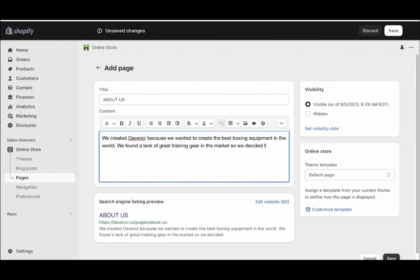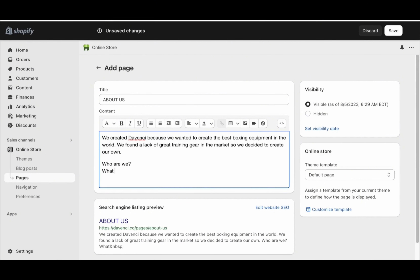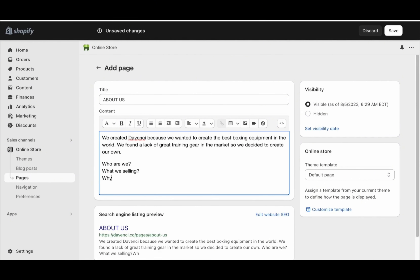So we decided to create our own. This is obviously a very simple About Us page — you should go into a lot more detail. But for the most part, you want to write who are we, what are we selling and why we are selling it. You can use ChatGPT to help you write this page. It's important that you have this page on your store. Once you're done, go ahead and click save.